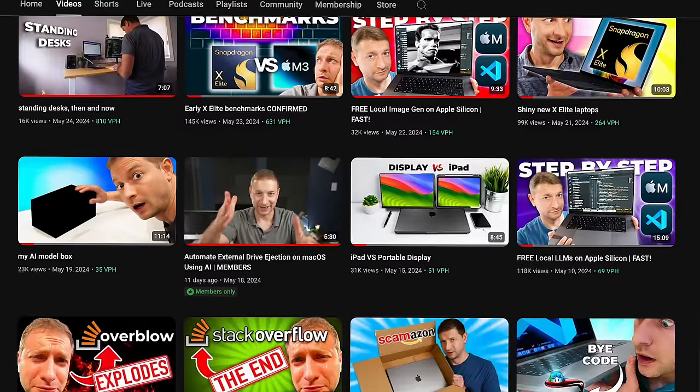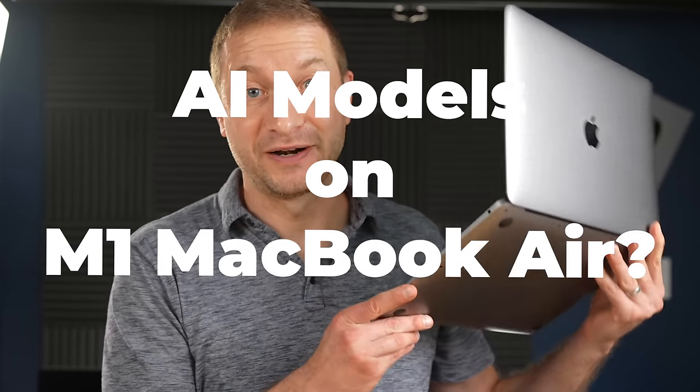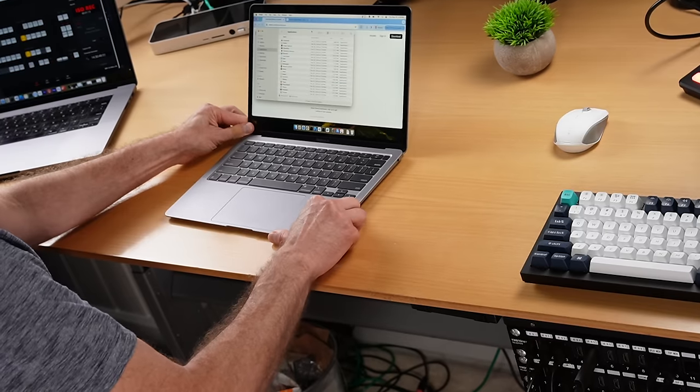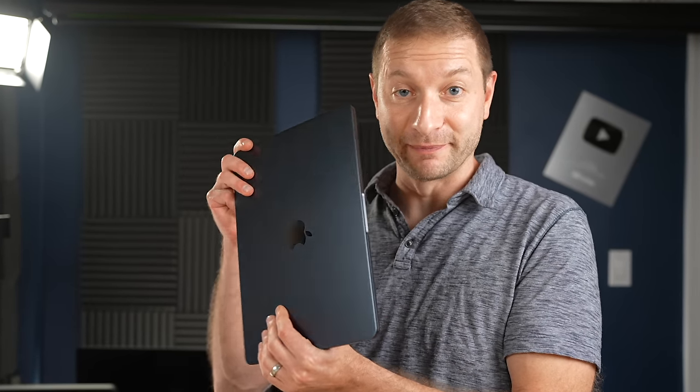After my last tutorial on Ollama and web UI, which I did on my 64-gigabyte MacBook Pro, some of you were wondering if this is even going to run on an M1 MacBook Air. We're going to test that, and I'm also going to try it on the M2 base model MacBook Air. We're also going to go back in time a little bit with a 2017 Core i5 MacBook Air.